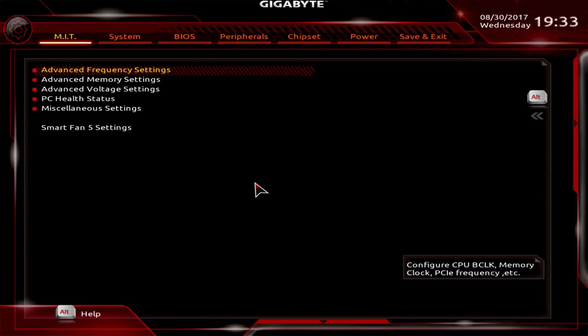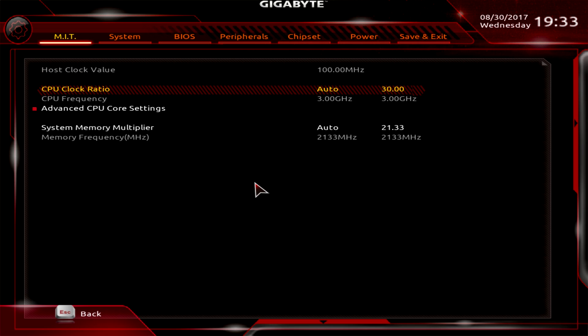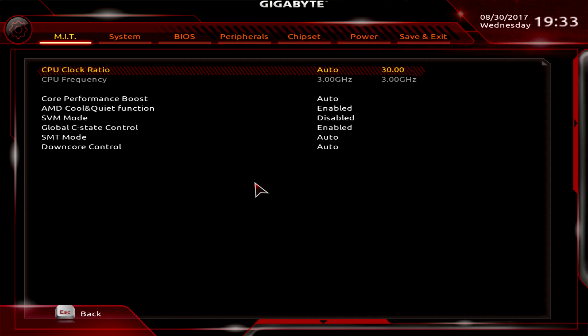So here we have the MIT and that's where you can do all of your system tuning. Advanced frequency settings - you can change the CPU clock ratio. A lot of people think the B350 chipset you can't do overclocking on Ryzen chips, but you can. So here you can change our CPU clock ratio and then you can change the core settings if you want different things to control with your chip.